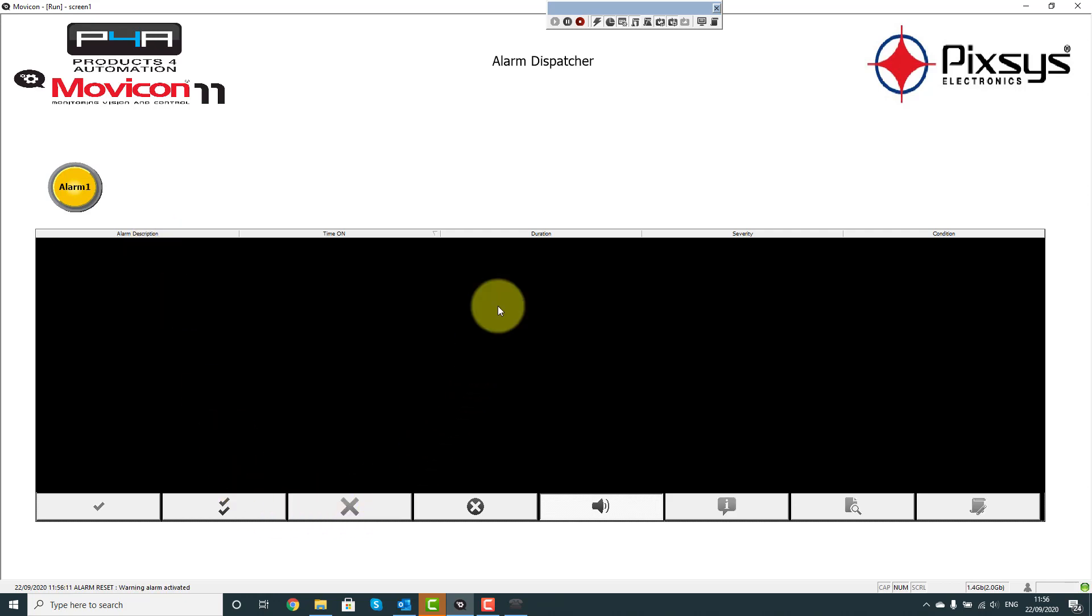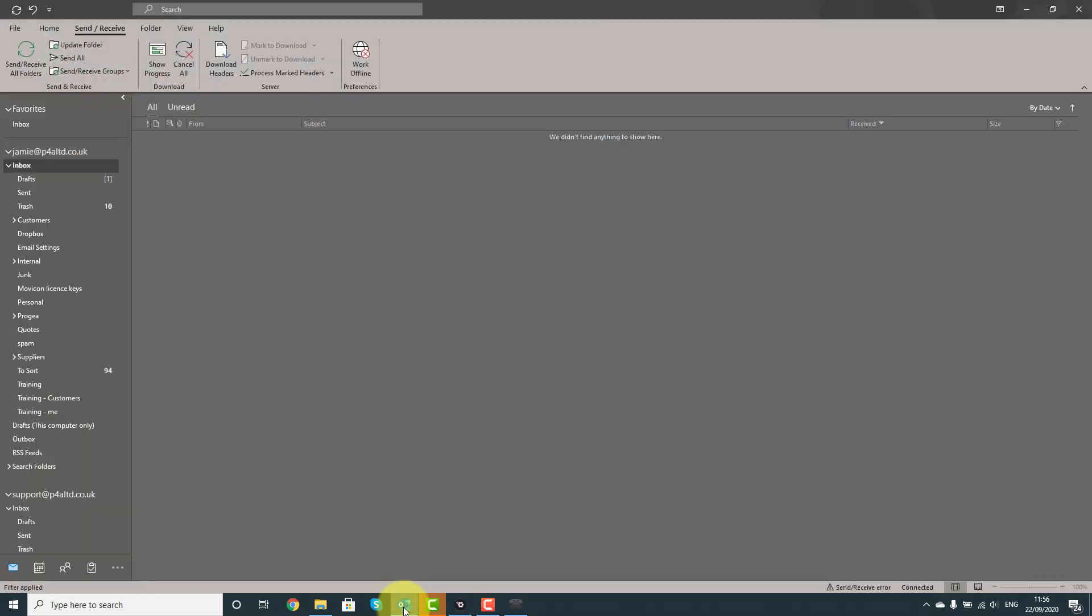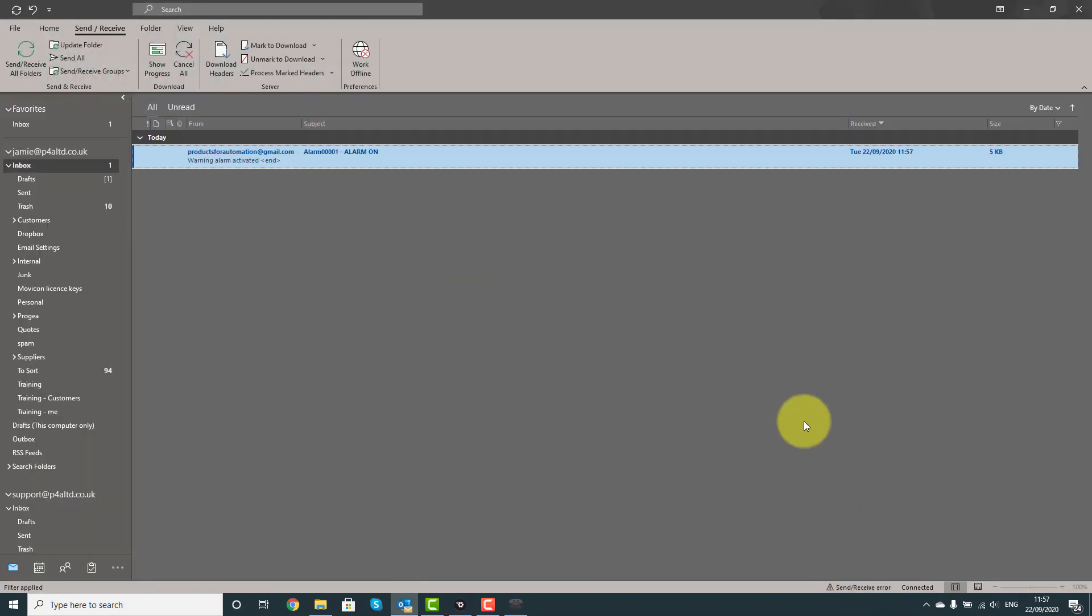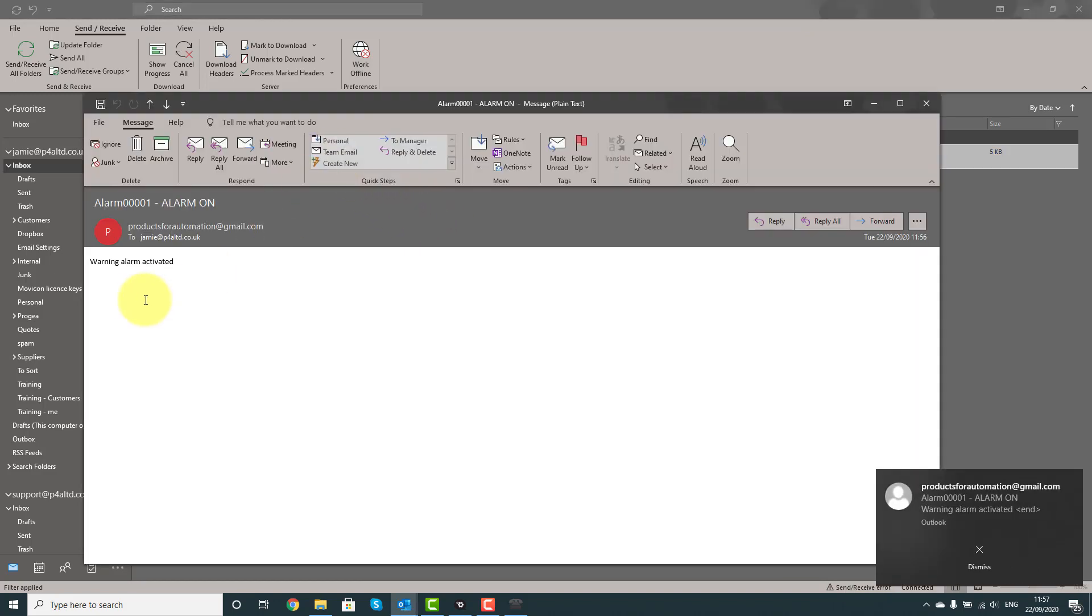I'm now going to open my Outlook client, and just have a look, and there's the email arrived. Thanks for watching.